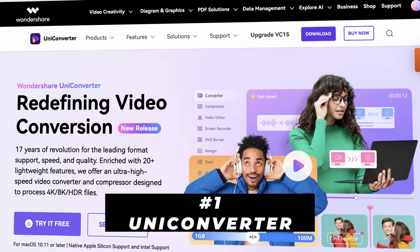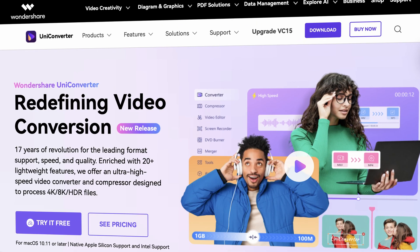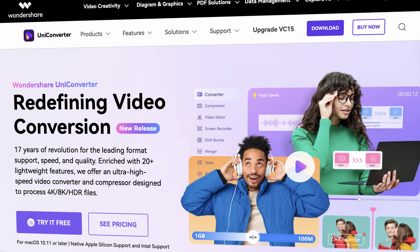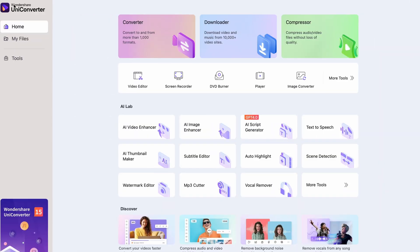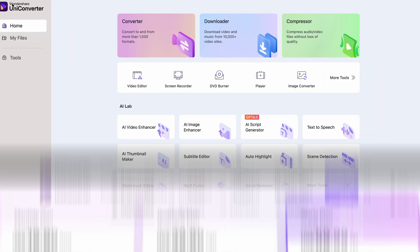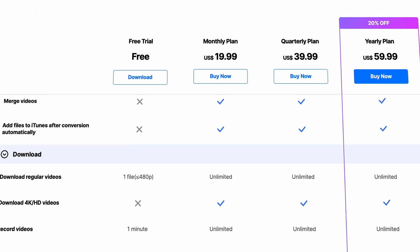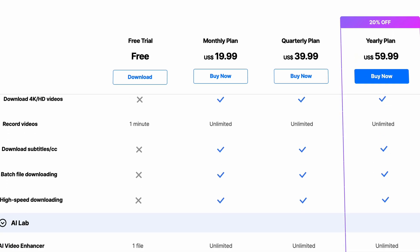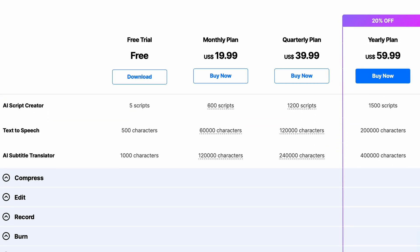So if you don't have the Uniconverter yet, grab it from videoconverter.wondershare.com, then open it up. You will need a plan in order to use it, but you can try many of the features in the free trial version as well.